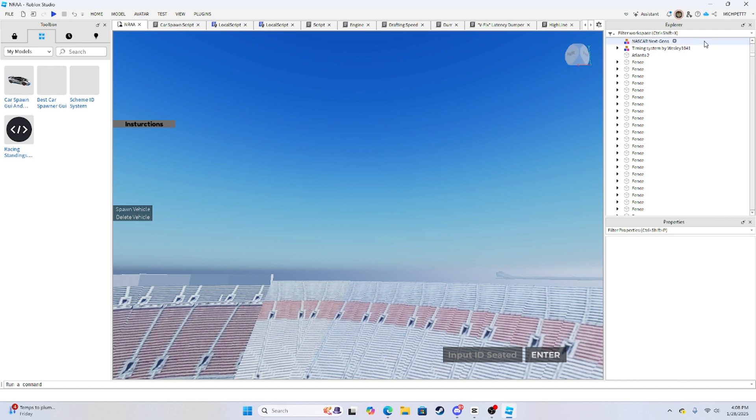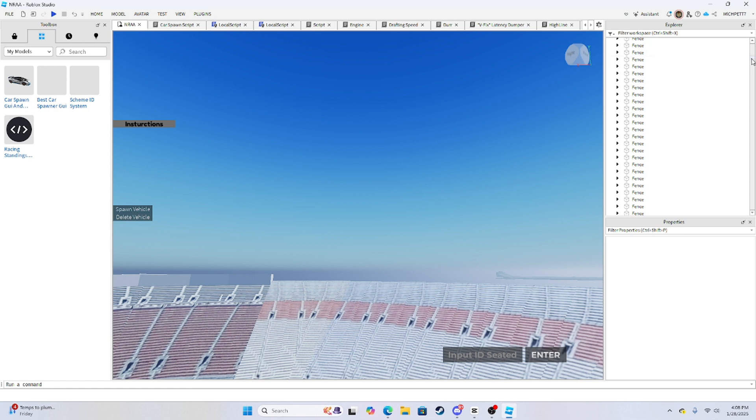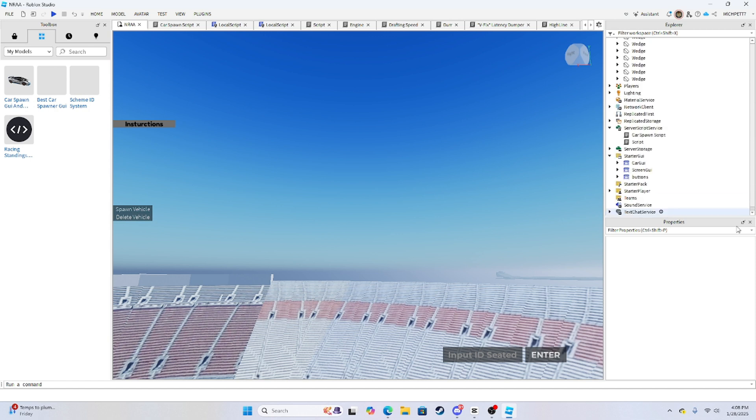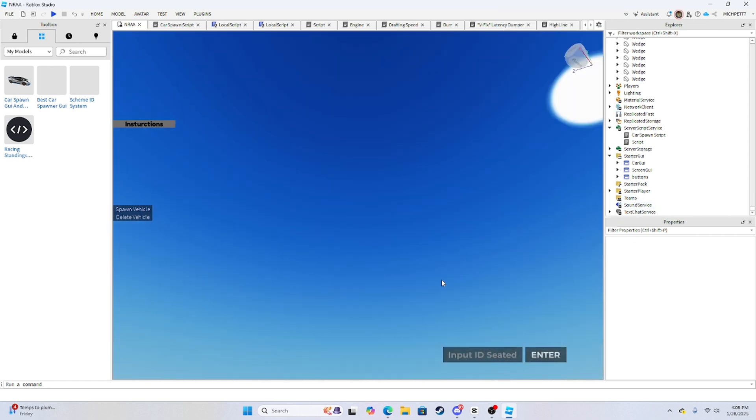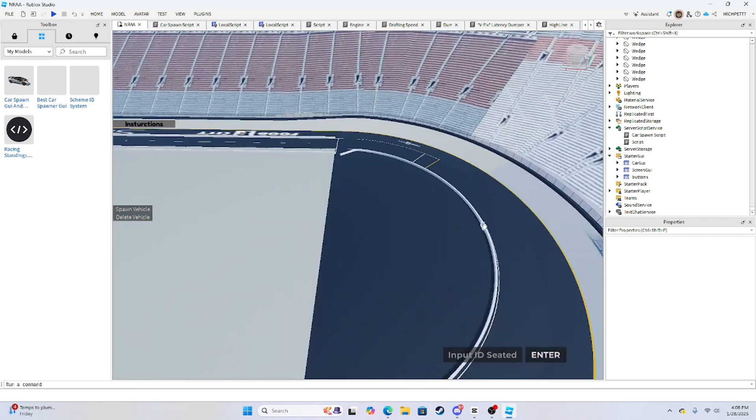But since I already done it, once you place everything in the thing where it should be, then you should see this right here. You should just be able to click it and stuff. It should be set for you.